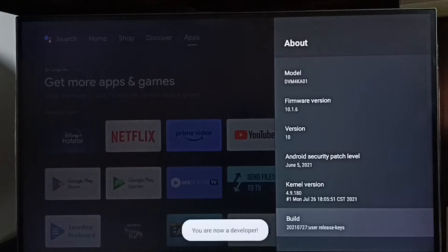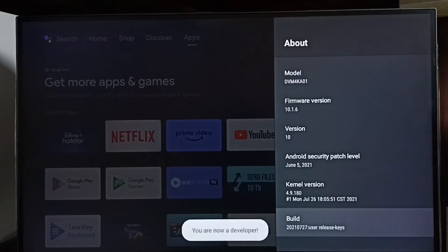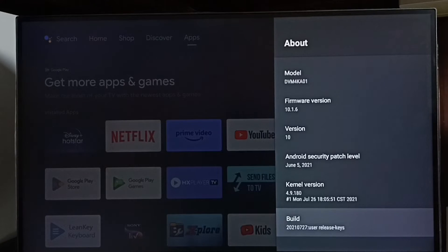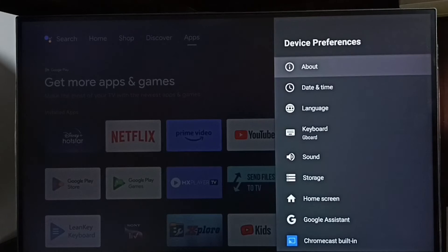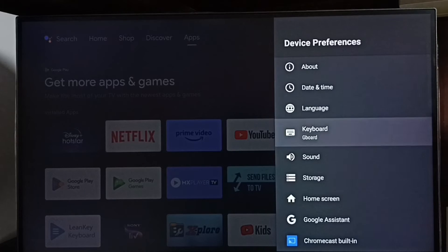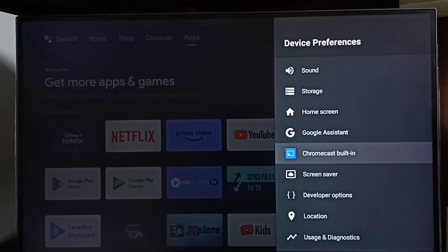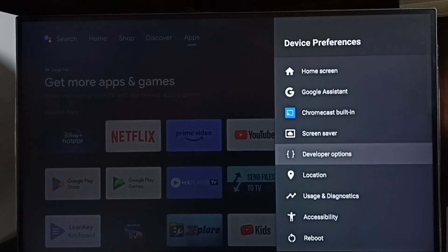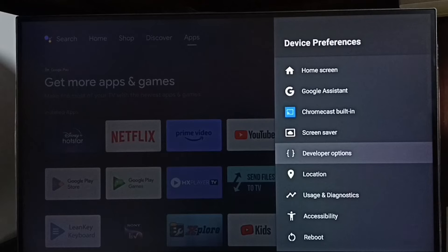You can see the message you are now a developer. Then go back. See now under device preferences, we can find a new option called developer options. Select it.